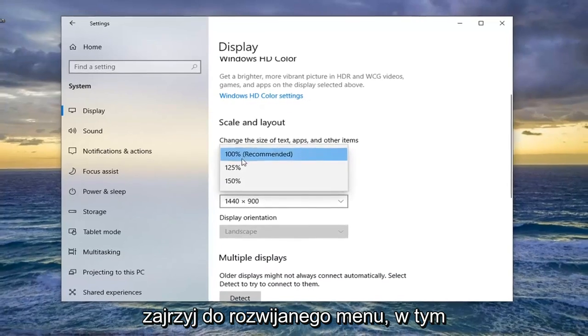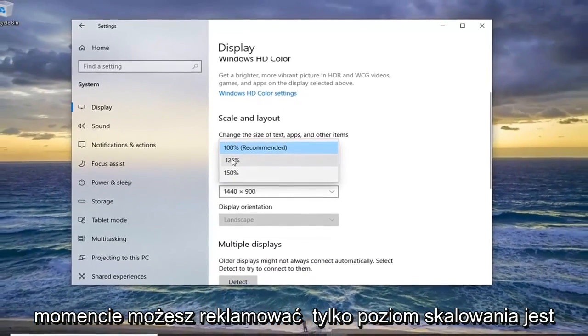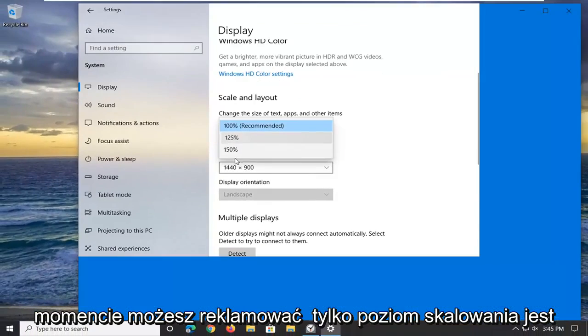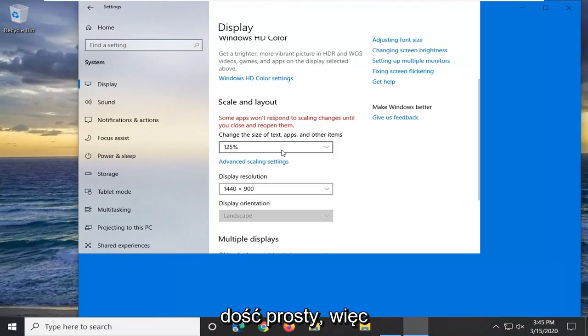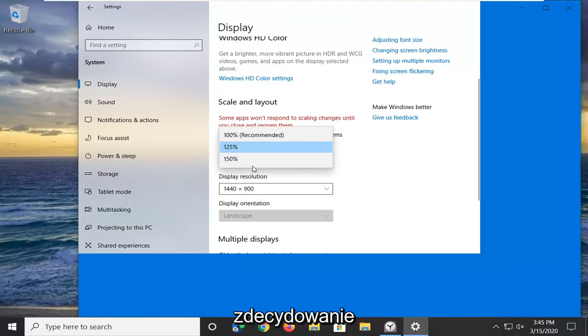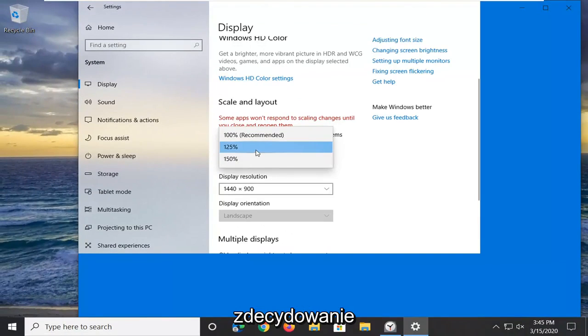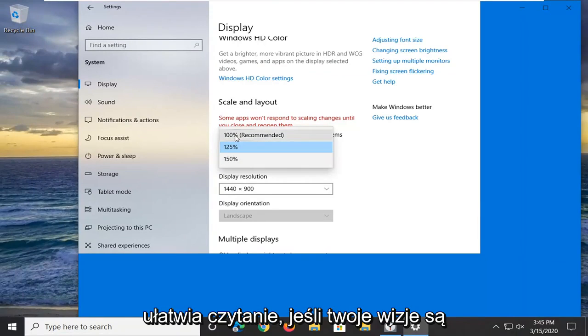Click inside the drop-down here. At this point you can adjust the scaling level. It's a pretty straightforward process and it definitely helps make it a little bit easier to read if your vision is a little bit impaired.